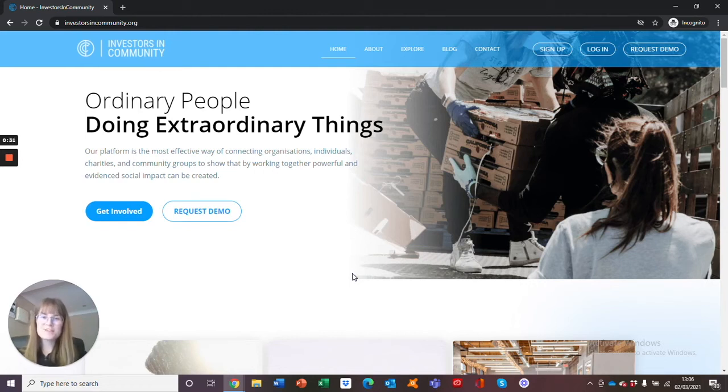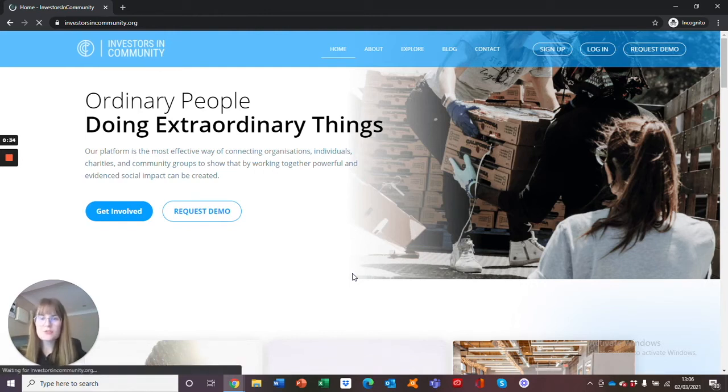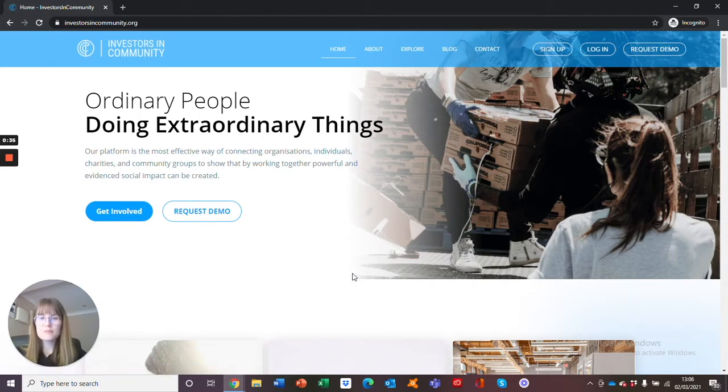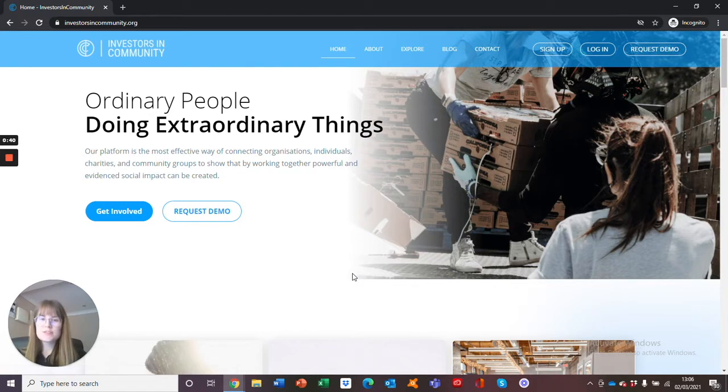Welcome to the Investors in Community video guides. This video is all about showing you how to create a profile as a business. First, you must ensure that you are on our homepage. You can do this by searching the URL investorsincommunity.org.